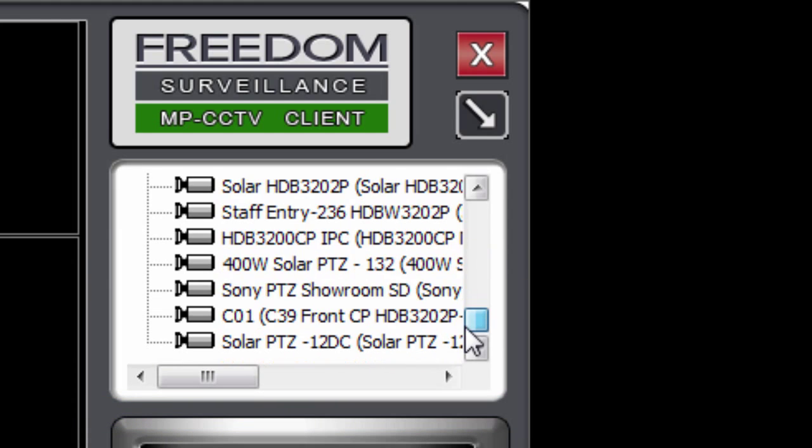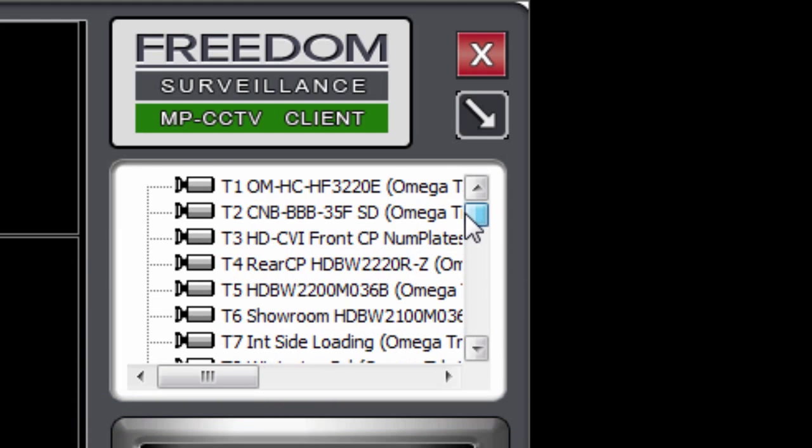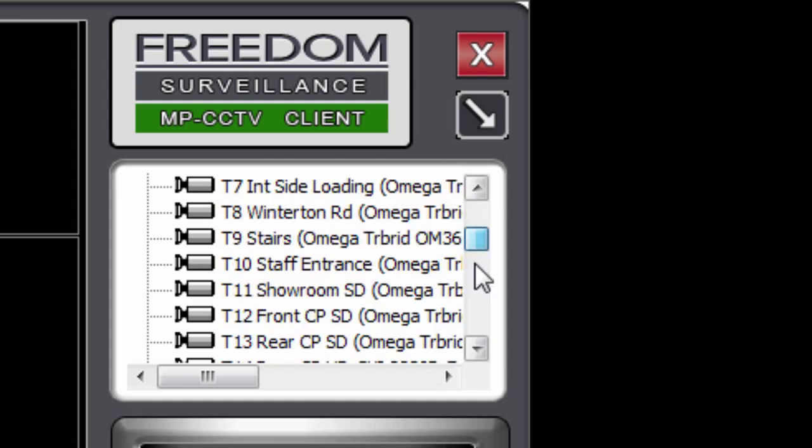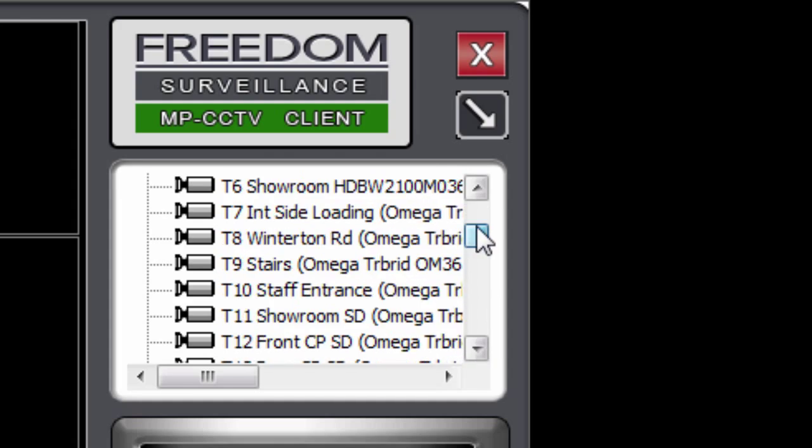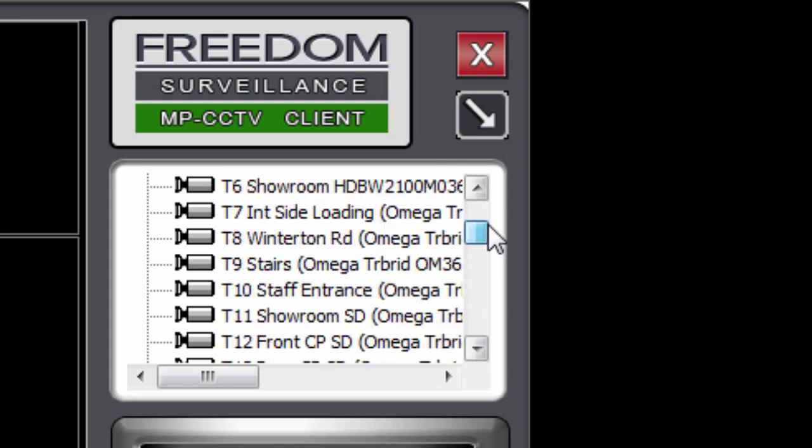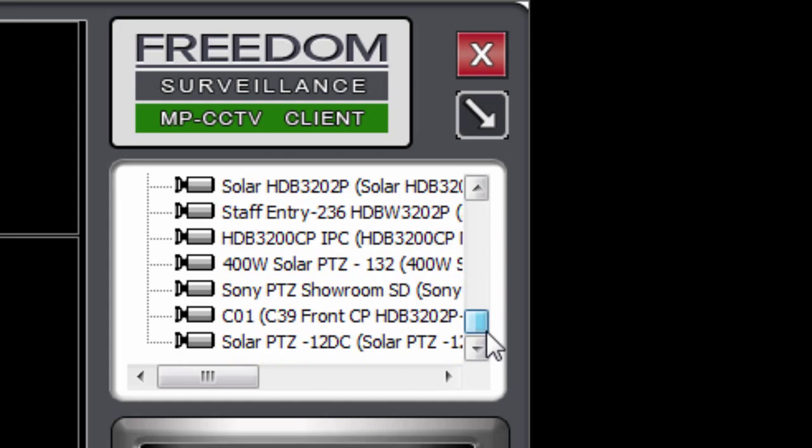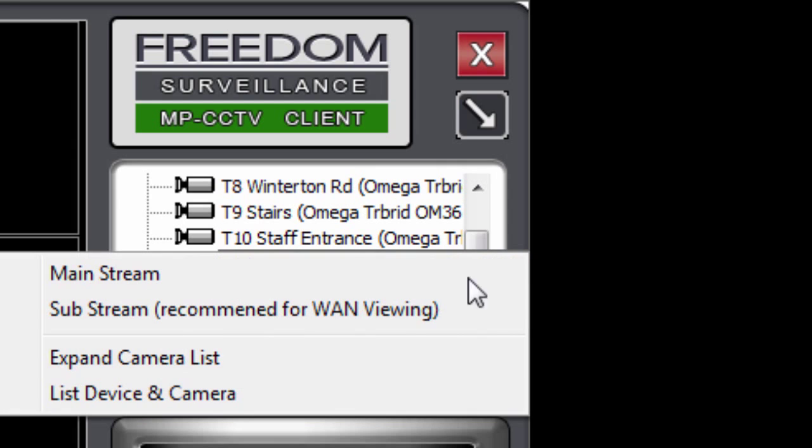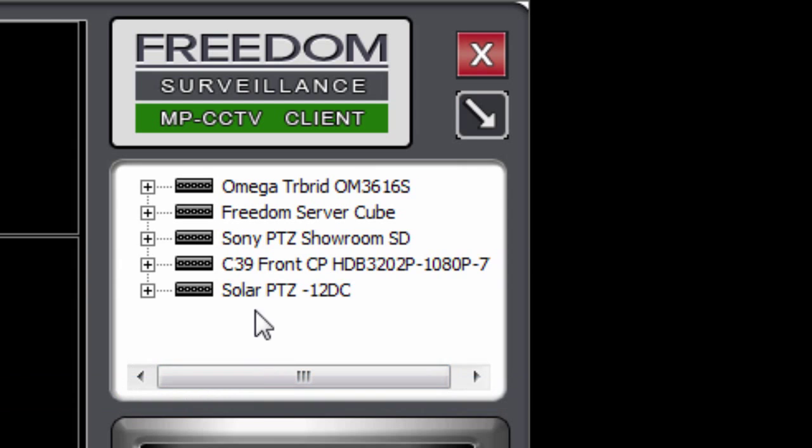And that just gives you a list of cameras only, which can be beneficial if you've got multiple devices. You can see all the cameras in that list. And you can change back, of course, to list device and camera.